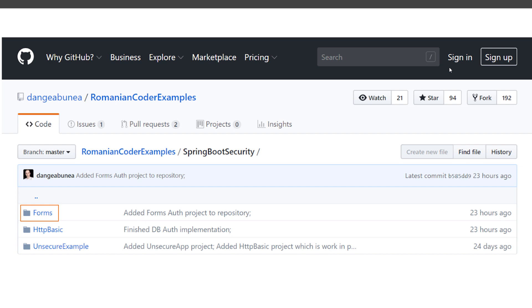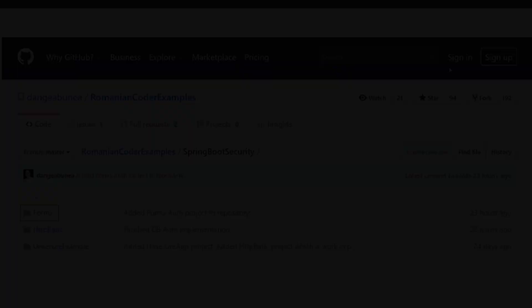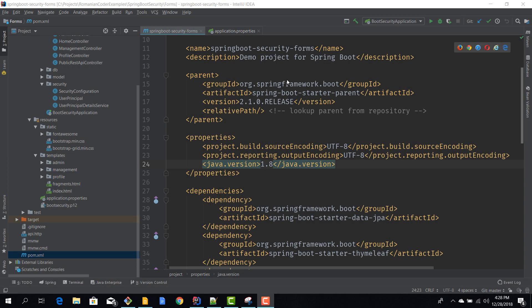We'll have a folder for HTTP basic, a folder for forms, we'll have a folder for JWT tokens. Of course we have the unsecured example which is where we started. I try to do this split up to keep things simple and to allow you to follow along this course in a very straightforward way.